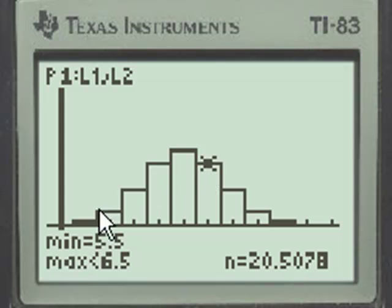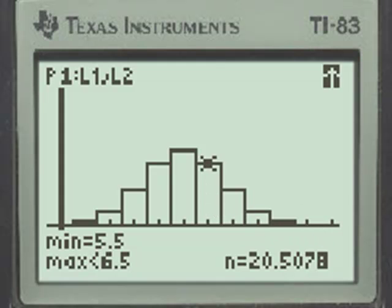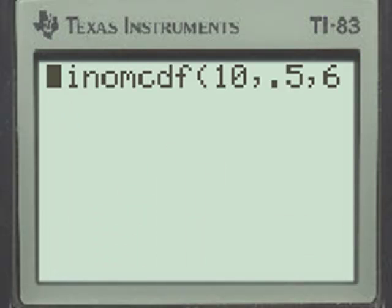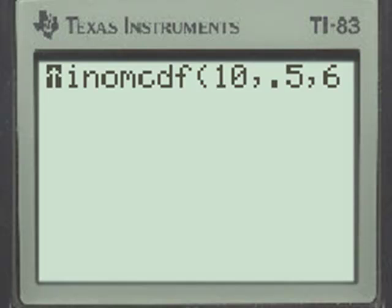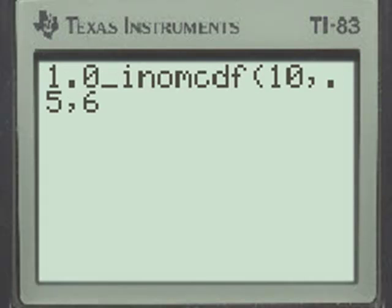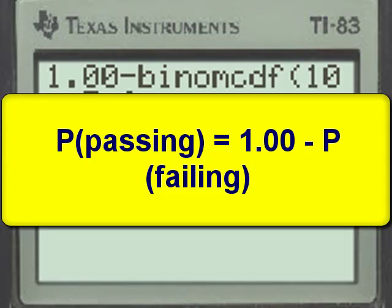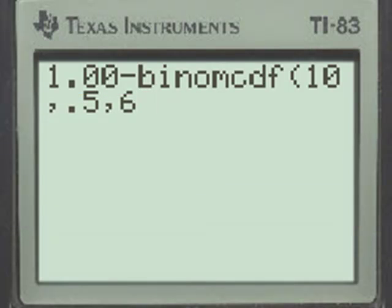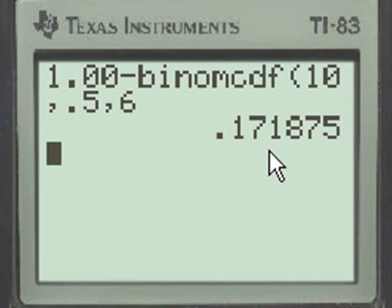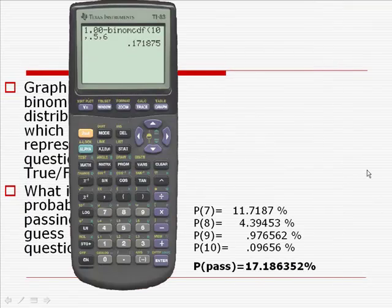If we subtract that probability from 100%, or 1 as a decimal, we get the probability of passing. Going back to the home screen, we modify the expression by using the insert key to place 1.00 minus the probability of failing. That gives us 100% minus the probability of failing the exam. When we calculate it, our answer is approximately 17% — remember, this is a decimal — and this agrees very favorably with the answer we got by adding the probabilities individually.